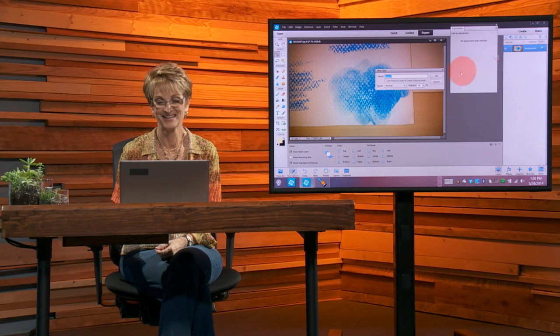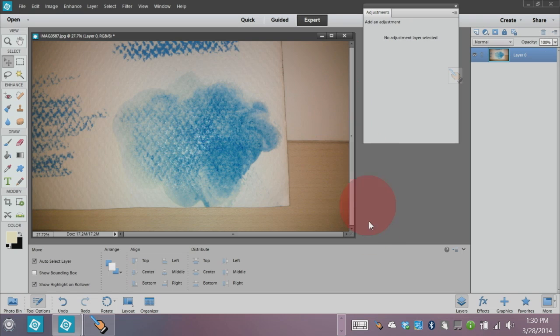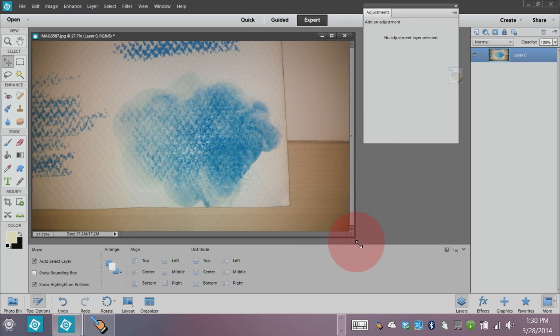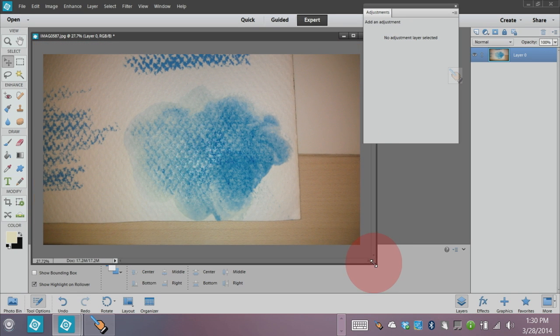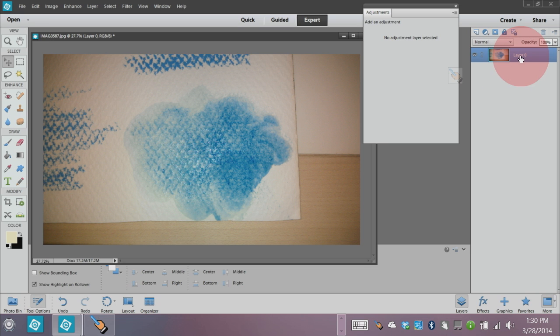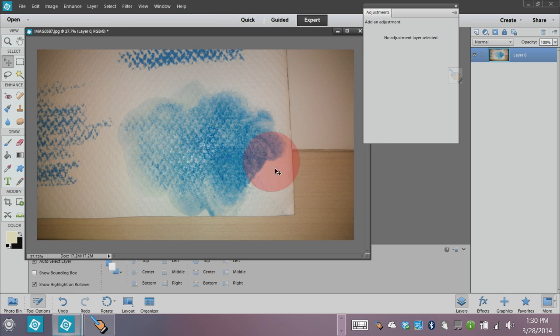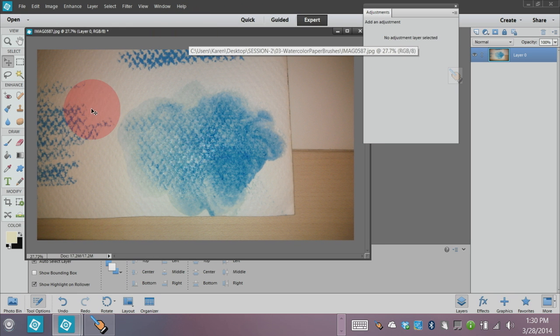It's a little shiny but it's going to be fine. So the first thing I did was change the background to a layer so we can work with it. I don't need all of this extra, so let's crop some of that out.